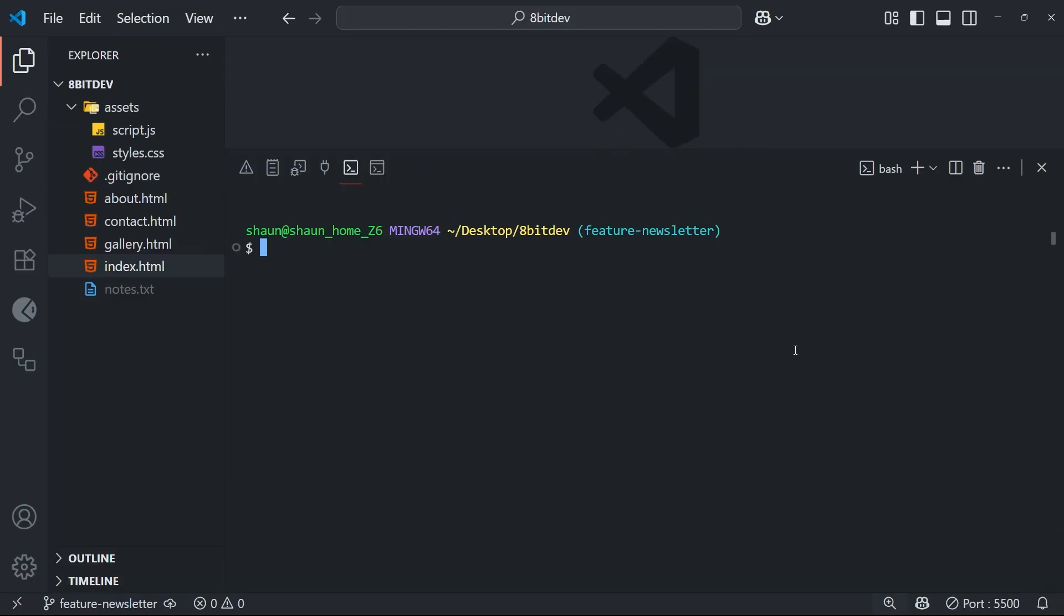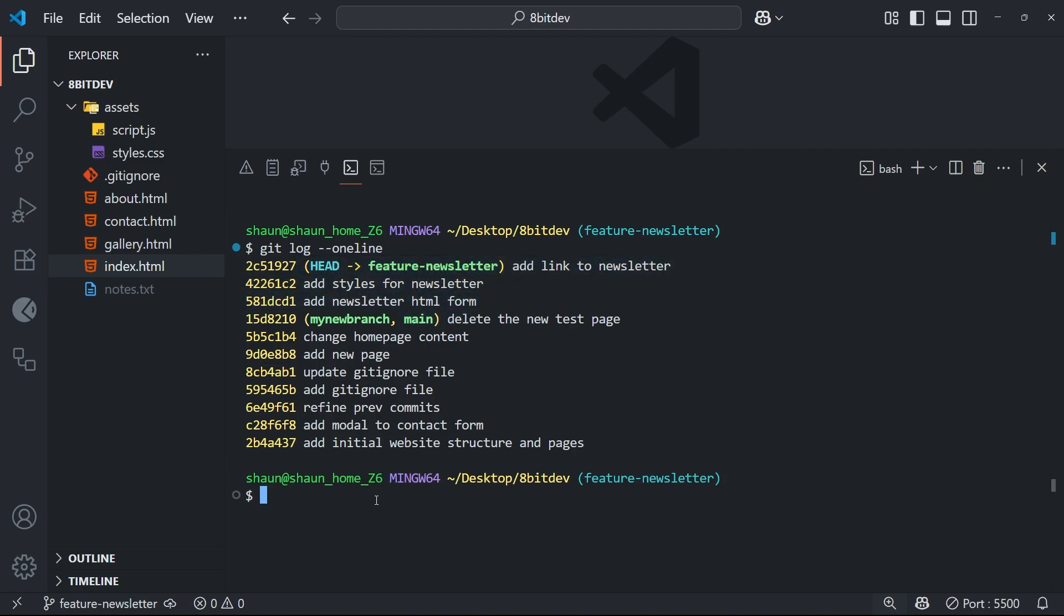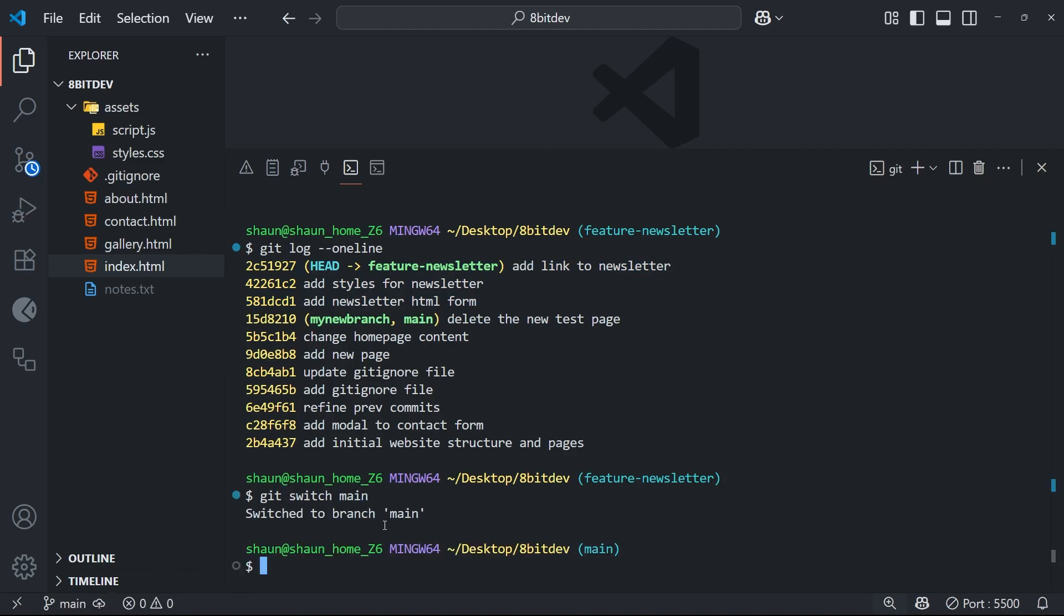Okay, so I'm currently on the feature branch and I'm going to run a git log with the one line flag to see all the commits that we made on this branch. So you can see in this log the head is currently three commits ahead of where the main branch is, and these are the commits we made on this feature branch. Now if we switch back to the main branch by running git switch and follow that with the name of the branch main that we want to switch to.